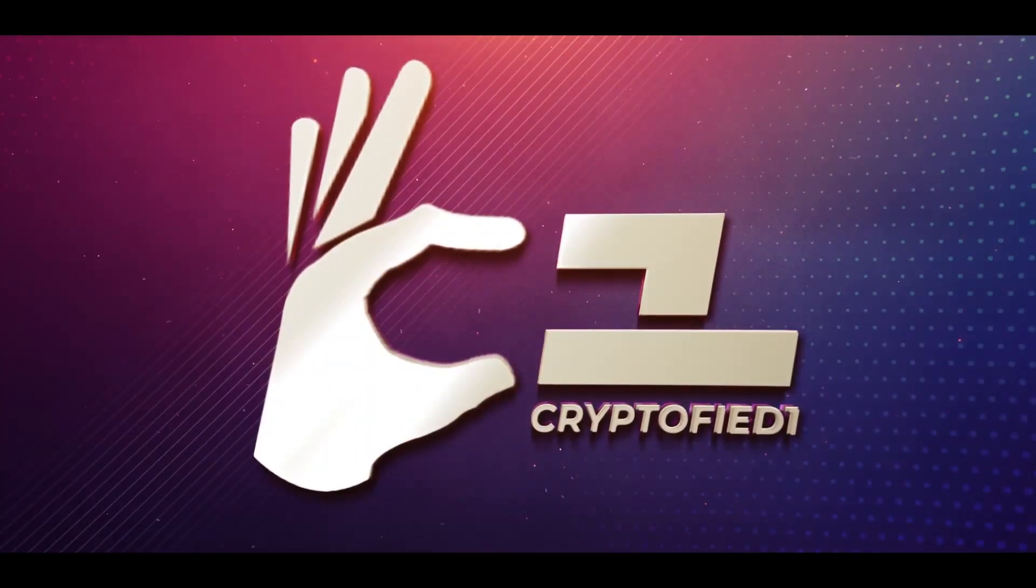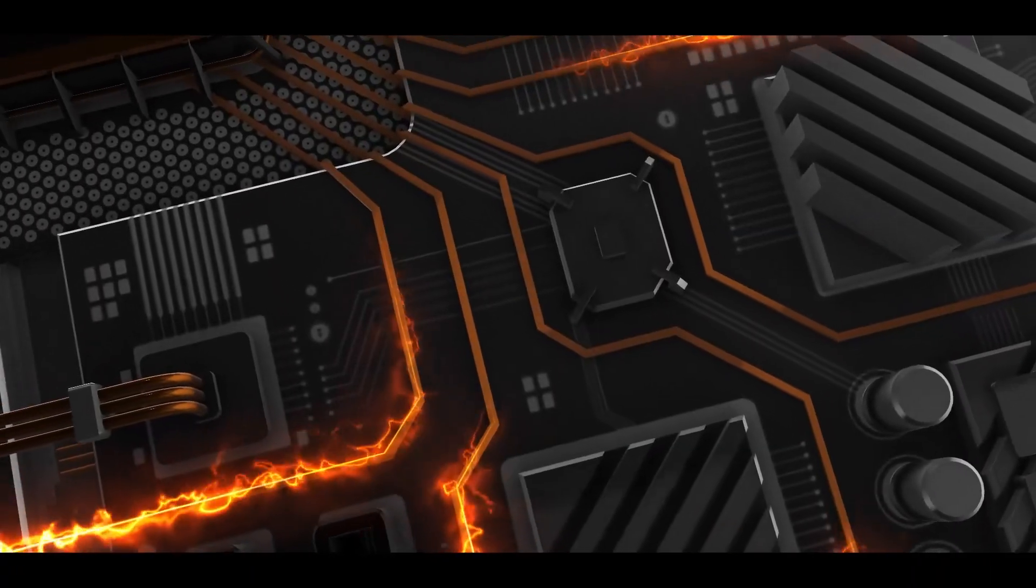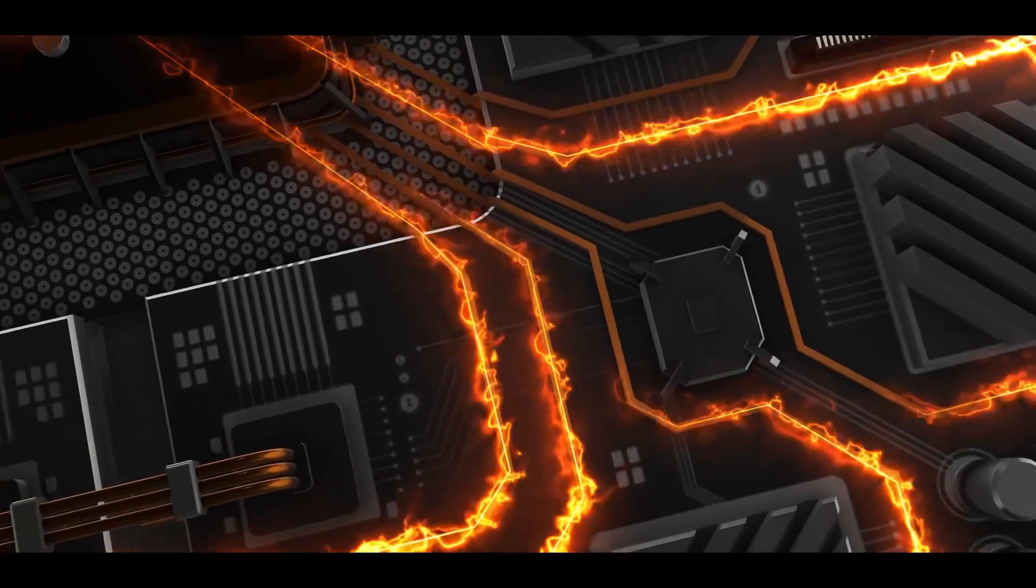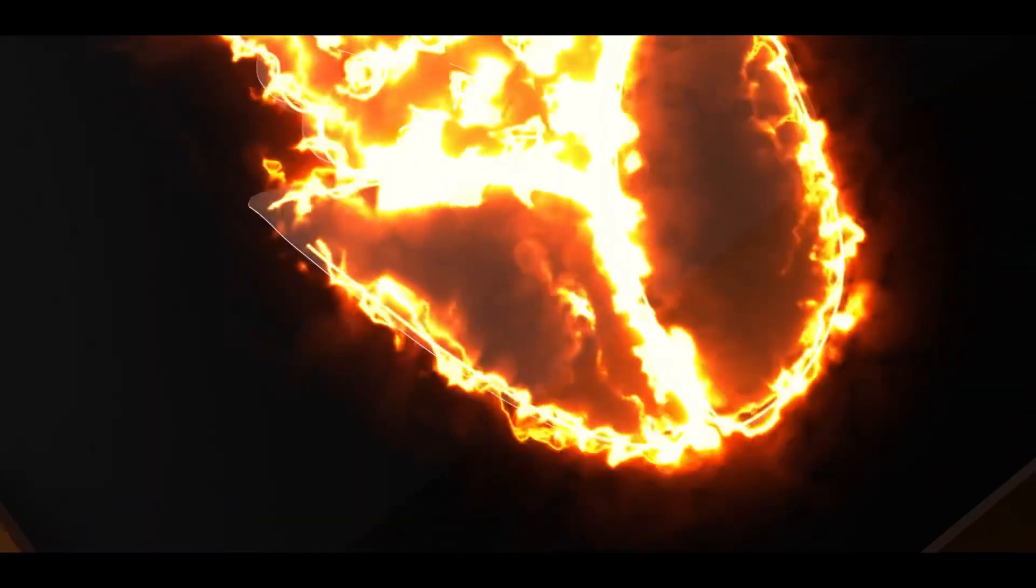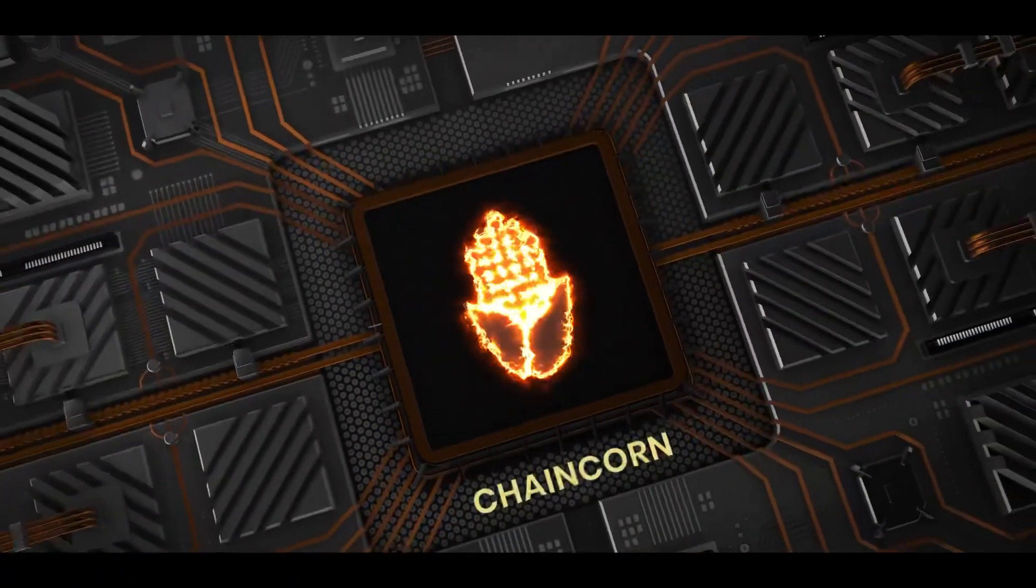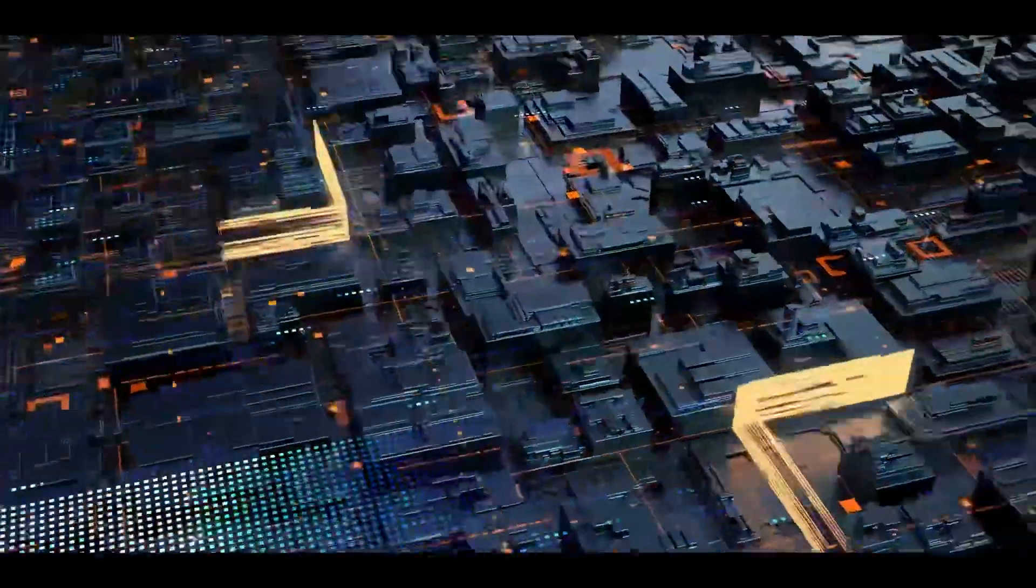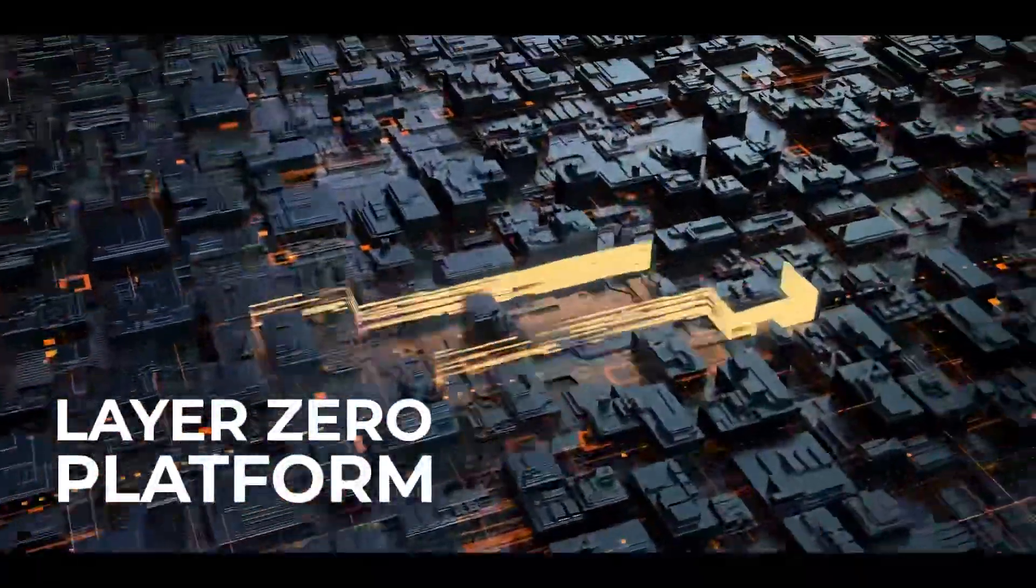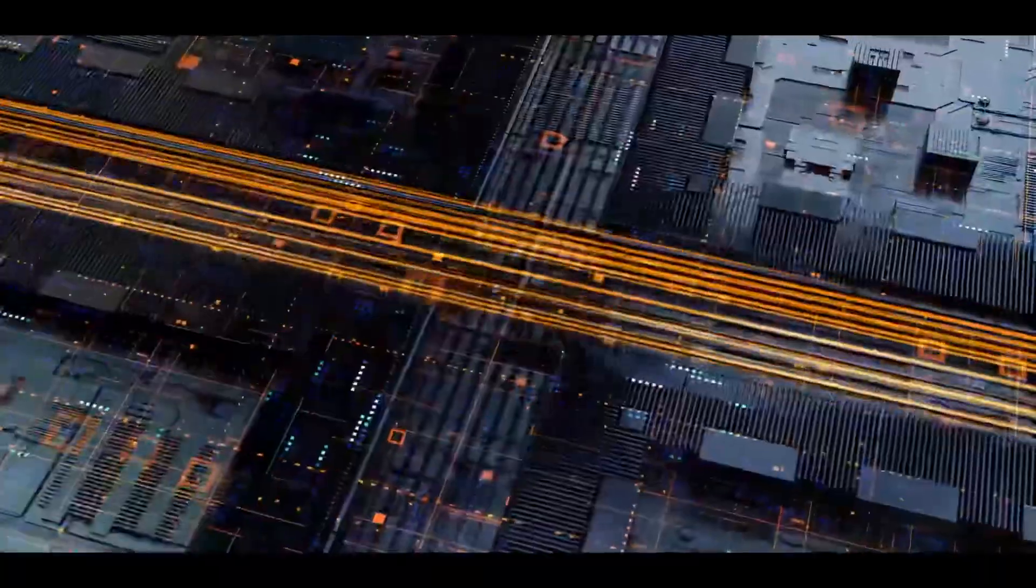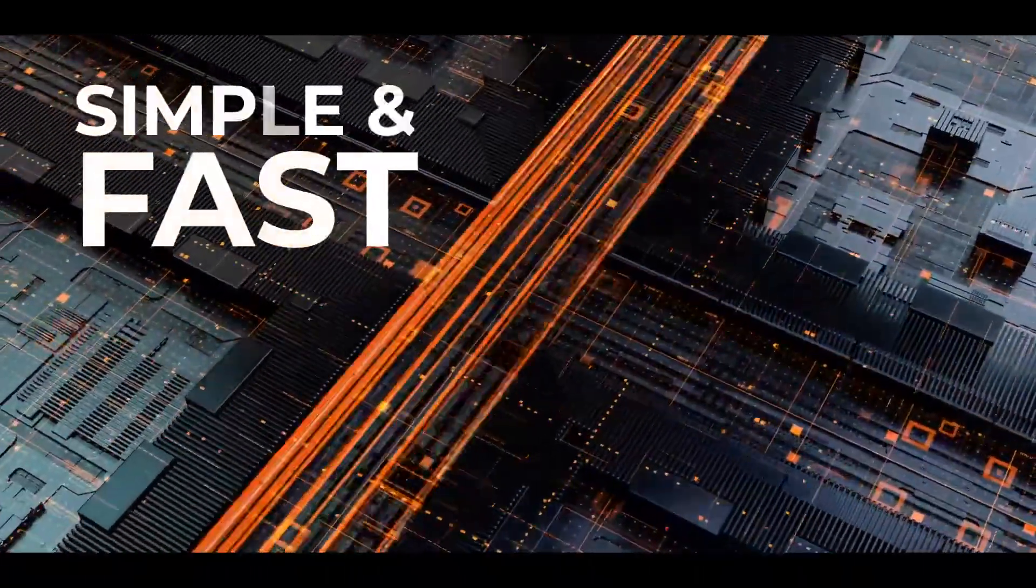Cryptified One Introducing. We are Chaincorn. Chaincorn is a Layer 0 platform that allows you to create new blockchain networks in a simple and fast way.